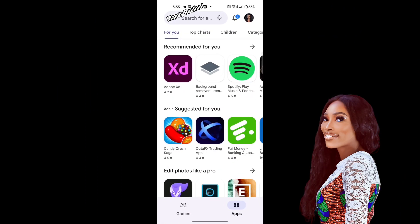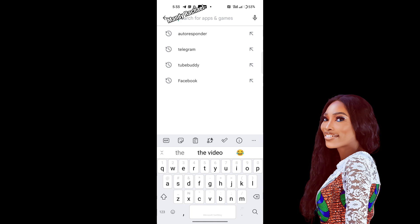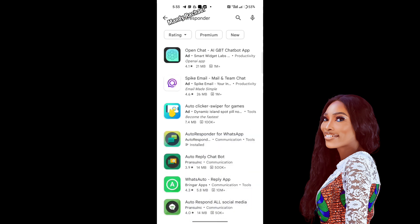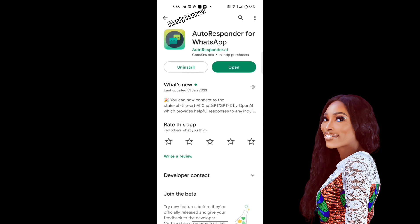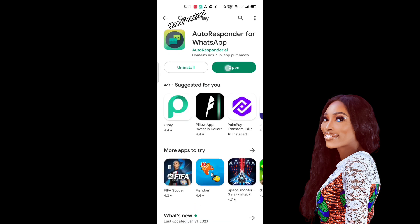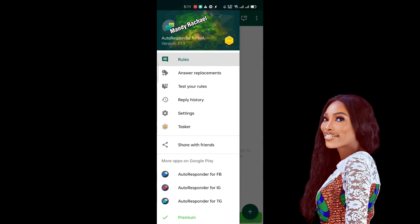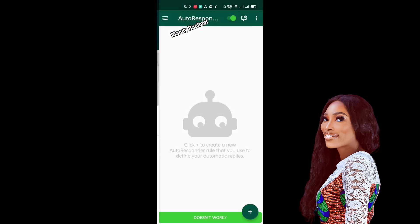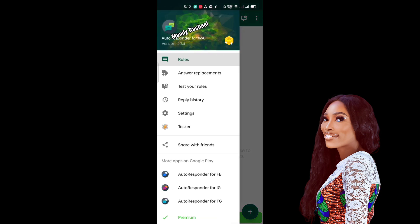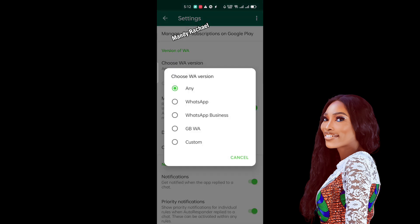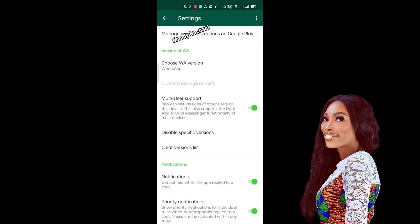The first thing you're going to do is come to your Play Store and download an app called AutoResponder. Just type 'autoresponder' in the search bar and you will see 'AutoResponder for WhatsApp' — that is the app you are going to download. Once you open the app for the first time it will look basic. You'll see a three-dot menu with options like rules, answer replacements, and test your rules. Click on Settings, and it will ask you which version of WhatsApp you want it to work for — normal WhatsApp, WhatsApp Business, or GB WhatsApp — just select the one you want.